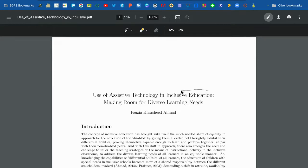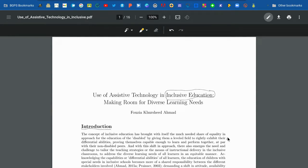The pen allows you to circle or underline any of the text and jot down notes in the margins, essentially letting you free draw and annotate on your PDF as needed.